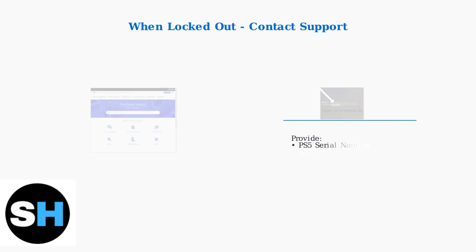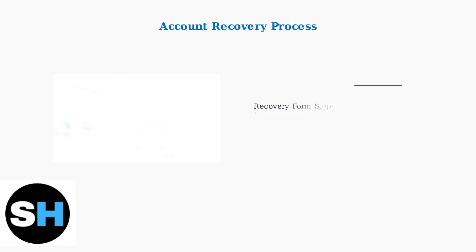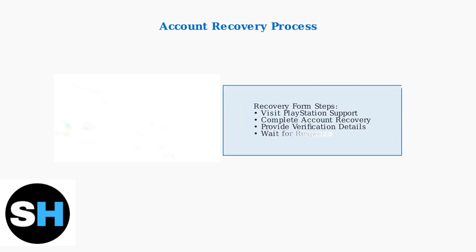If you're completely locked out of your account, PlayStation Support can help. Use their online assistant and be ready to provide your PS5 serial number and recent purchase details. As a last resort, fill out the account recovery form on the PlayStation Support website. This process may take several days but can restore access to your account.